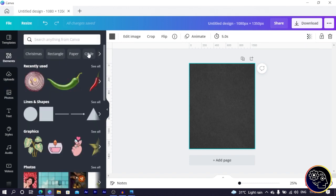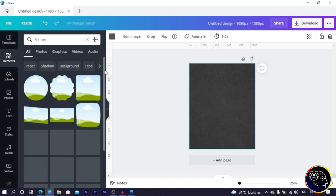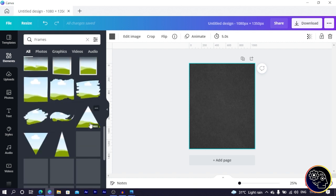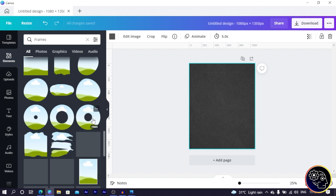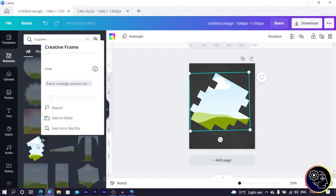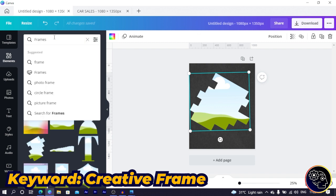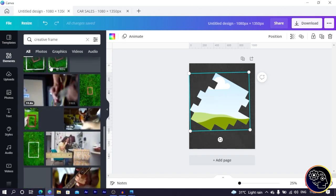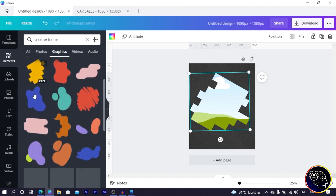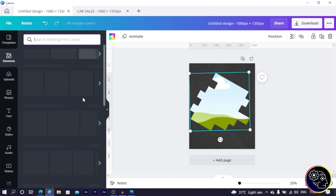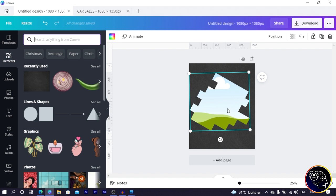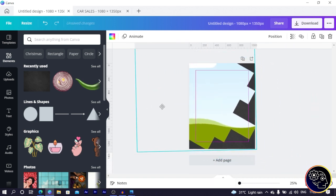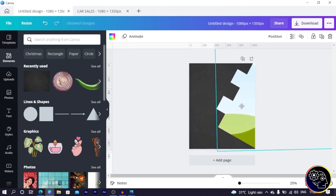Then come to Elements. In Elements we are going to scroll down to the Frames option, click on See All. You just have to scroll down to find the creative frame — you can also search for 'creative frame.' It should be very easy to find. Now that we have this, what we are going to do is increase the size of it and position it somewhere here.